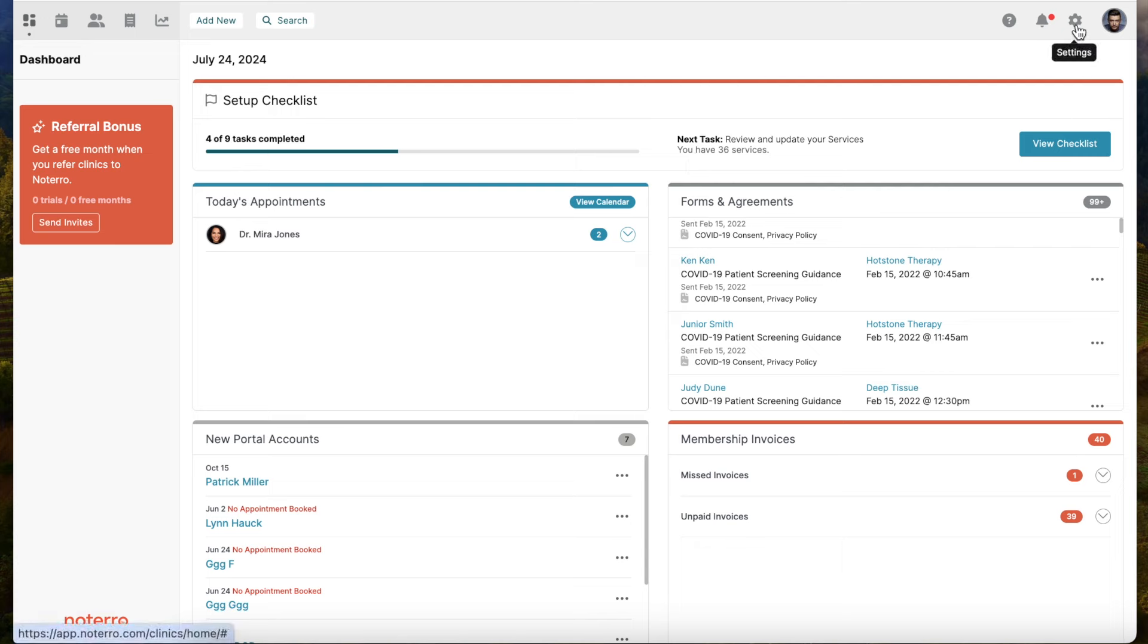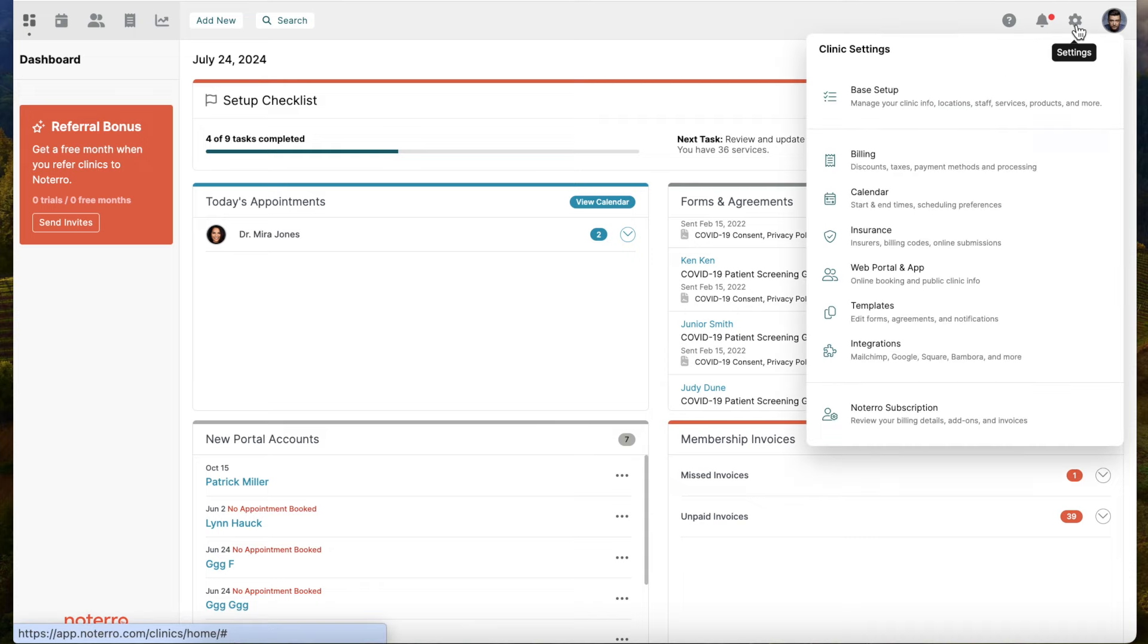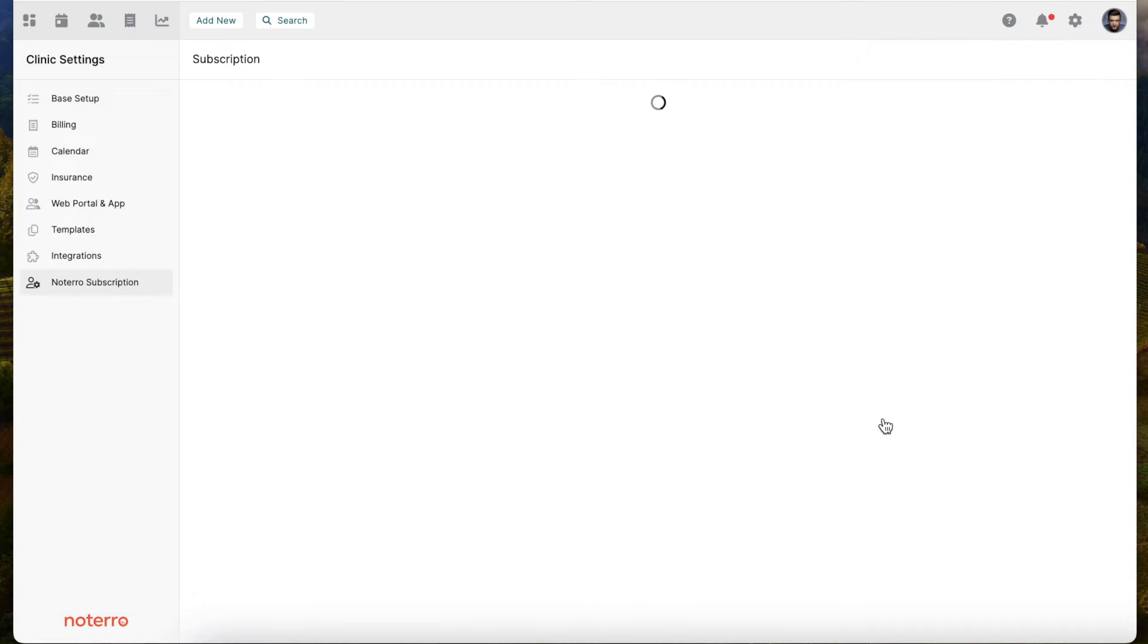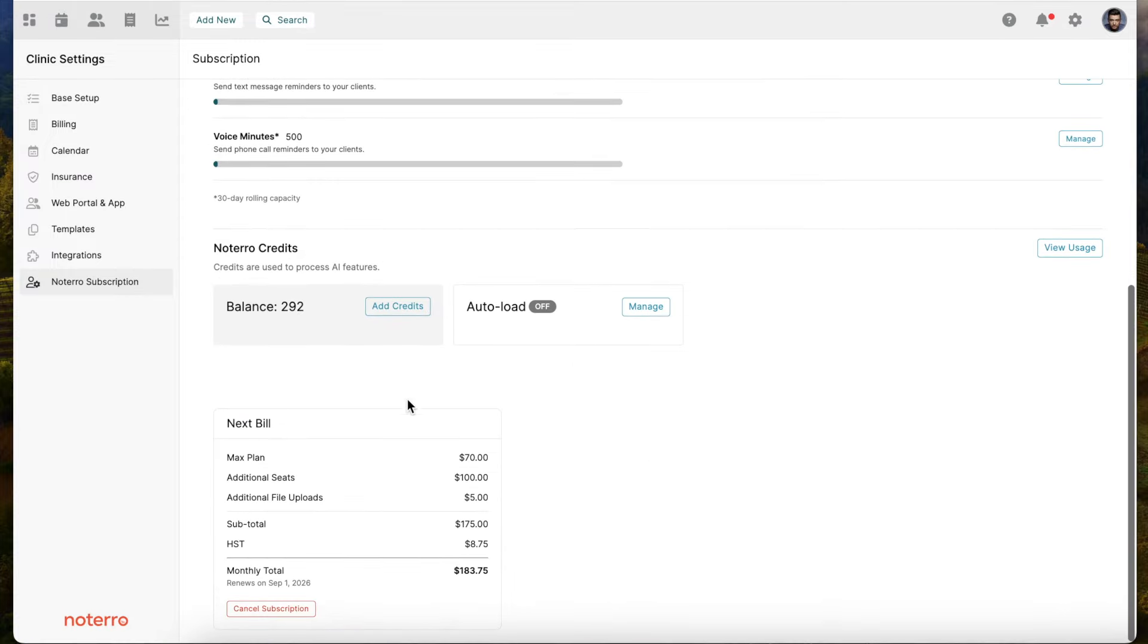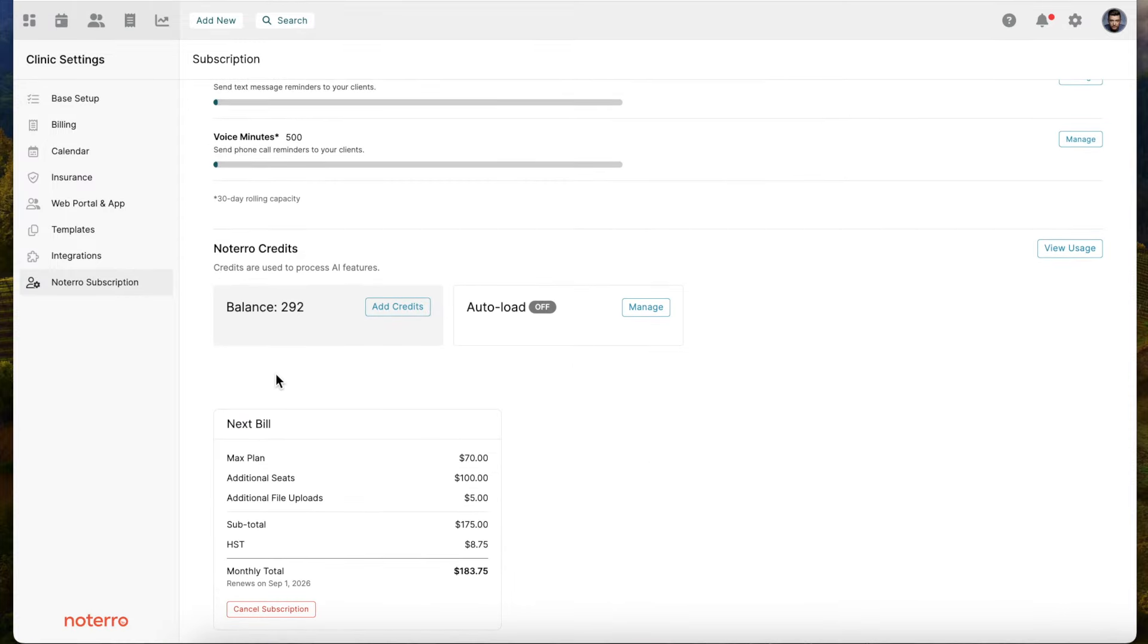Let's click on the settings icon and then click on Notaro subscription. We'll start every clinic with a balance of 300 credits so you can try or test Notaro Scribe. There are two ways to add additional credits.